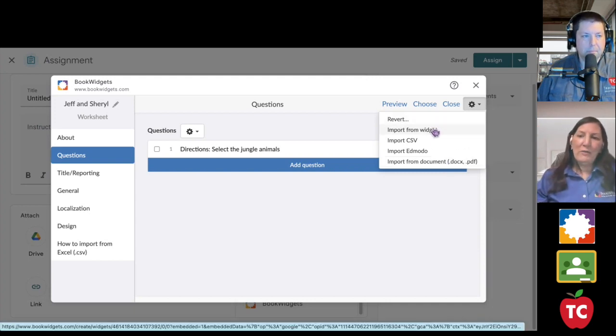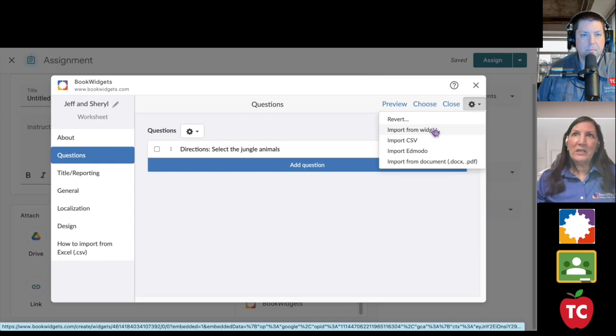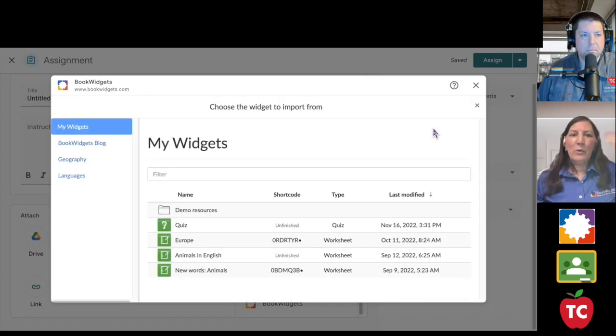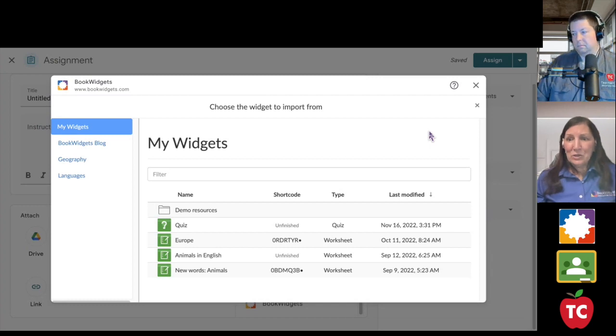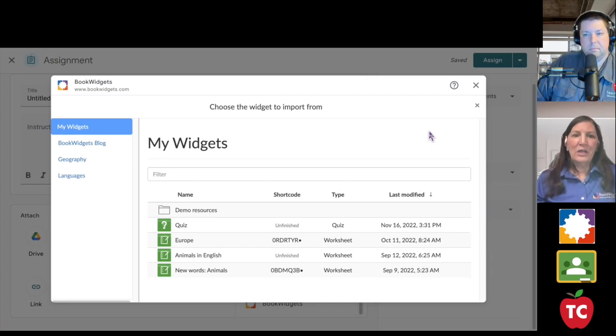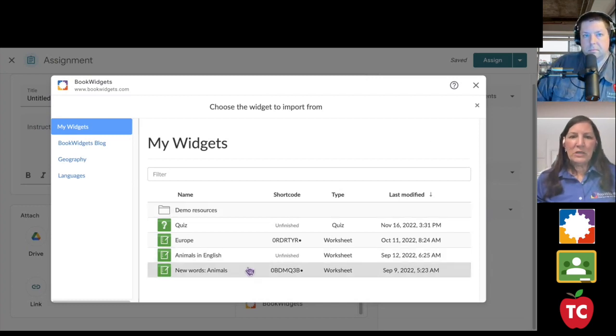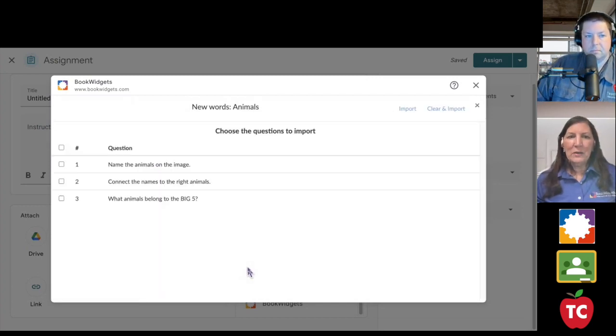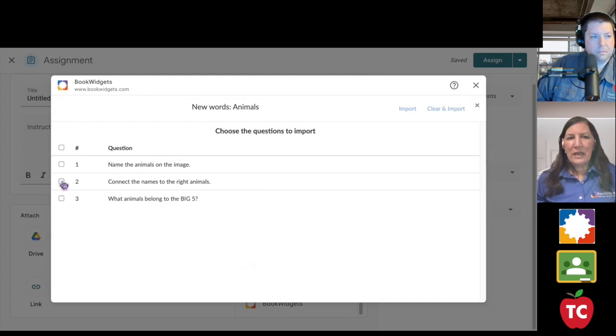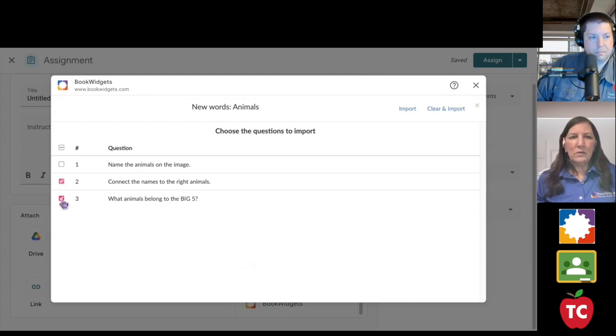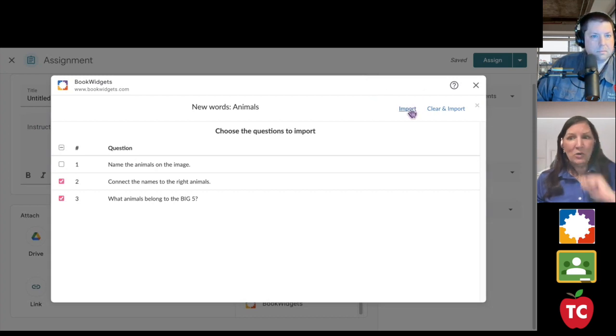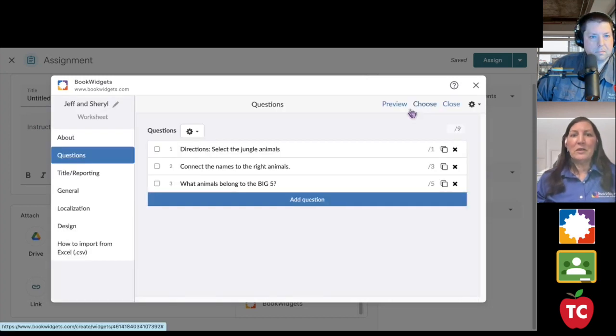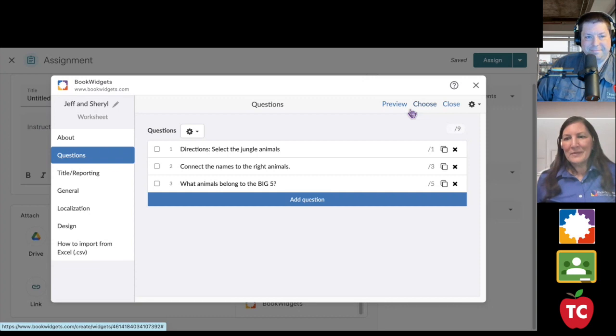I can import from a widget. So if I have a widget that I used for practice and now I want to recycle those questions in my quiz, I do that a lot. So I'm going to come down here to my animals worksheet and I'm going to select questions two and three. I'm going to select import. Watch how quickly this goes. Done.